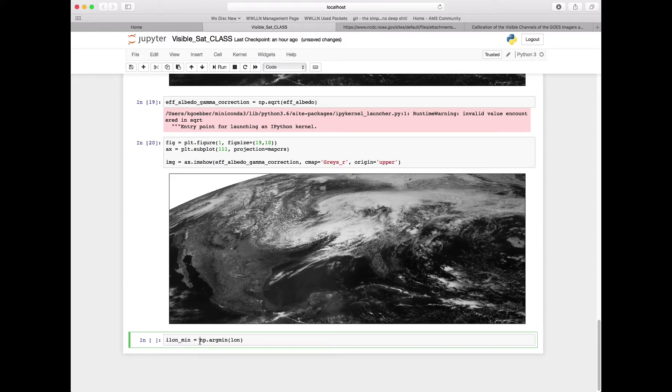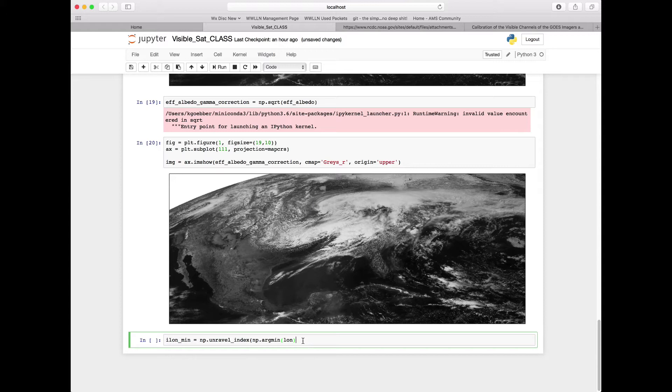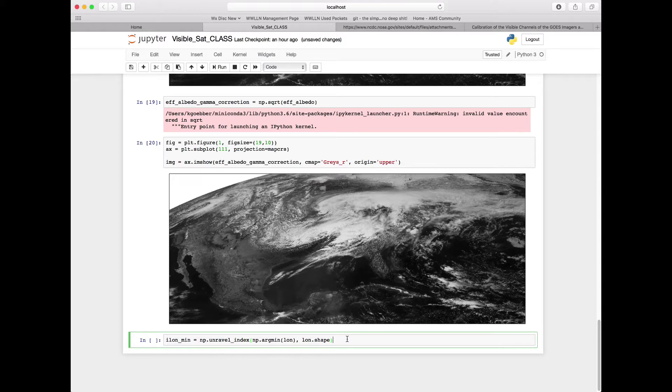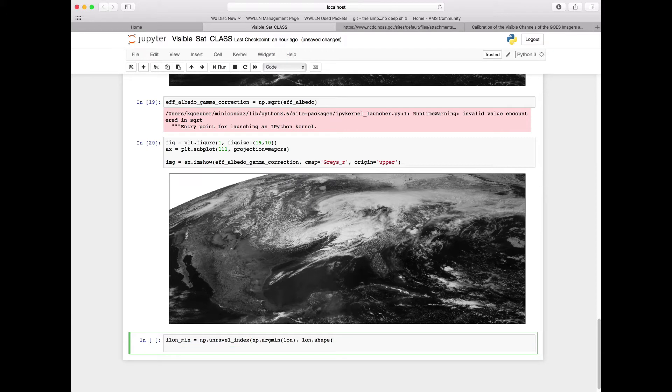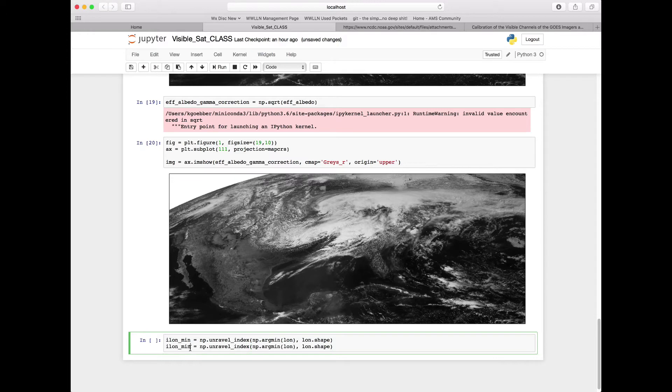So we need to wrap this with something so that we can get out our 2D index value. We're going to wrap it in np.unravel_index, and we're going to feed unravel_index our argmin index value coming back from that function. We need to tell it what is the shape and how to unravel it, so here we're going to use lon.shape. We're going to need to do this not only for the longitude minimum but the longitude maximum. So we'll copy, paste this here, change our mins here to max, argmin to argmax, and we'll have it set up again for longitude.